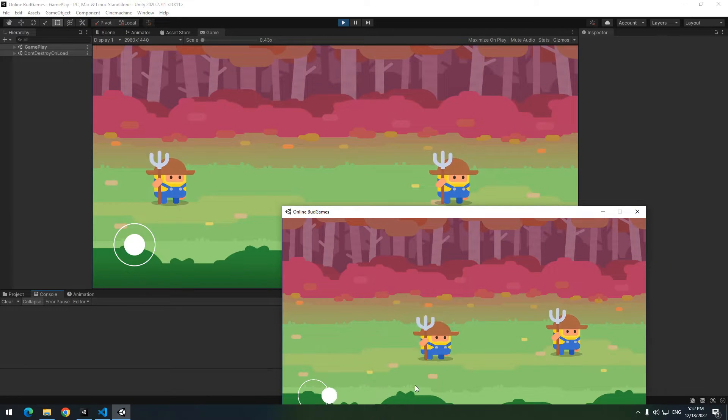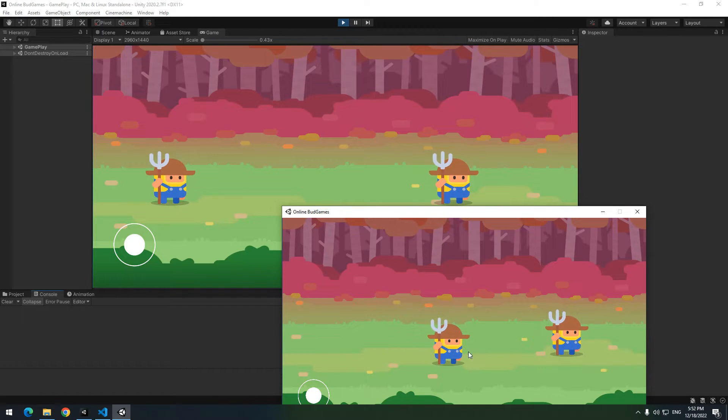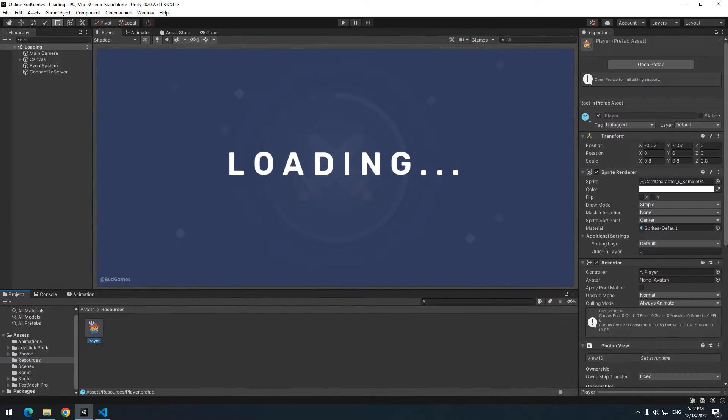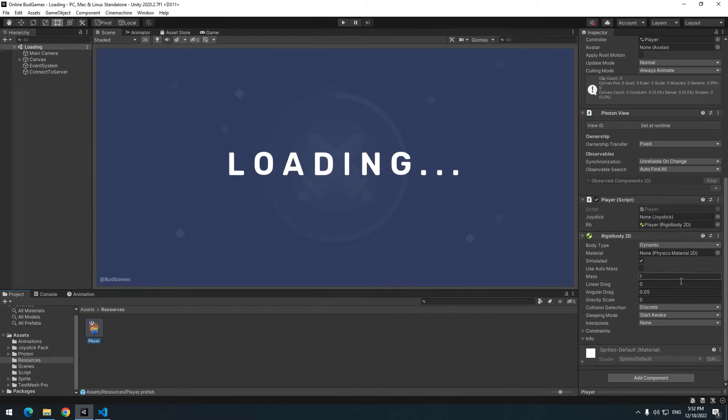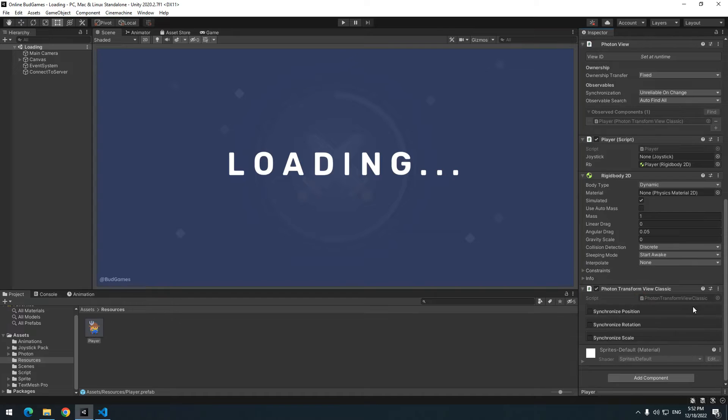Now we have a problem. If anyone moves their player, this movement doesn't display to another users. For this, again select player. Add photon transform view classic script to it.